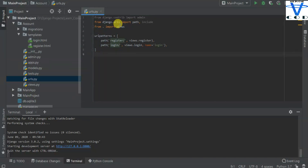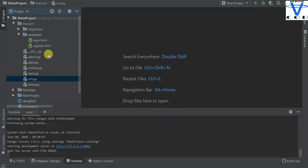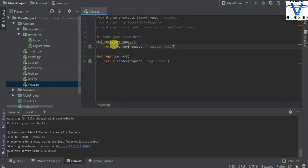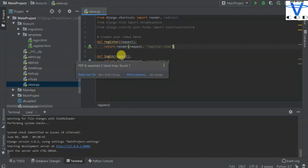In today's section we are going to just focus on register — how you can create the register form in Django. If you don't know HTML or CSS, Django provides you an inbuilt registration form which contains username, password, password re-confirmation, and a lot of other features. If you want to use Django's inbuilt form you can, but if you want to create a custom one you can do that too. Today we are going to use Django's inbuilt UserCreationForm.